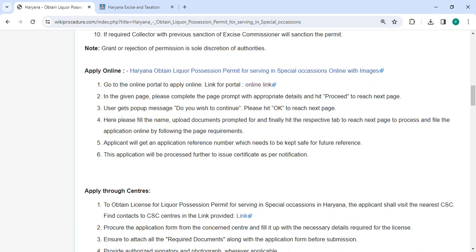Then you will get a pop-up message: 'Do you wish to continue?' Please click OK to reach the next page. Here, please fill the name and upload the documents prompted, and finally click on the respective tab to reach the next page.